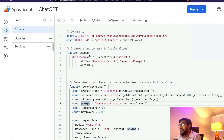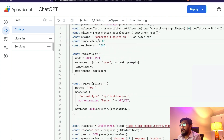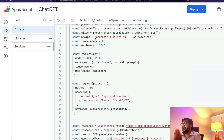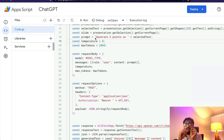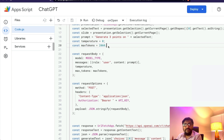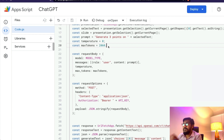Once you have the slide, you create a prompt. The prompt goes like this: 'Generate three points on [selected text].' So if your selected text says 'Elon Musk,' the prompt becomes 'Generate three points on Elon Musk.' If it says 'OpenAI ChatGPT,' the prompt becomes 'Generate three points on OpenAI ChatGPT.' Then set the temperature and the maximum tokens — I'm sticking with 2,000 tokens.